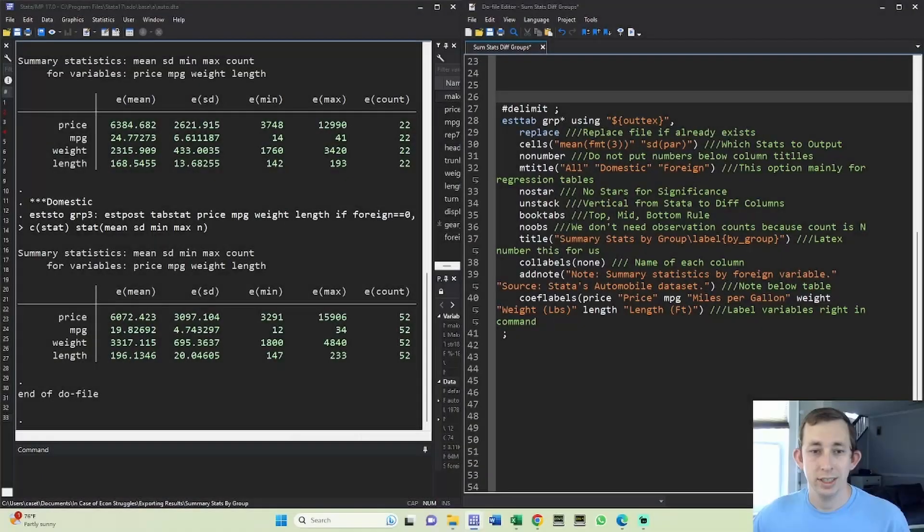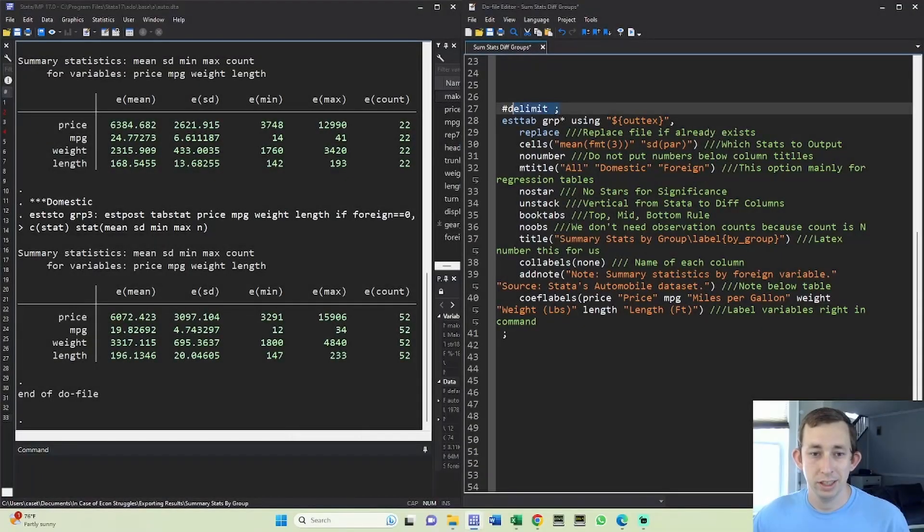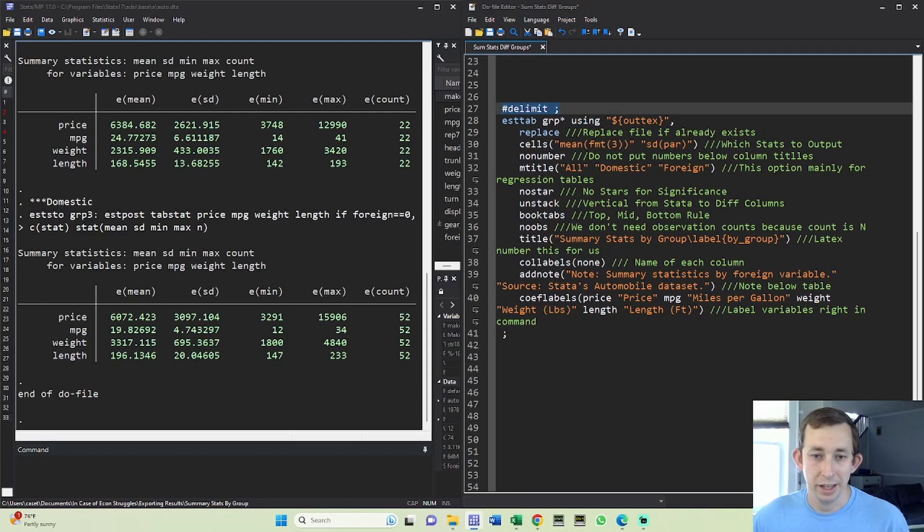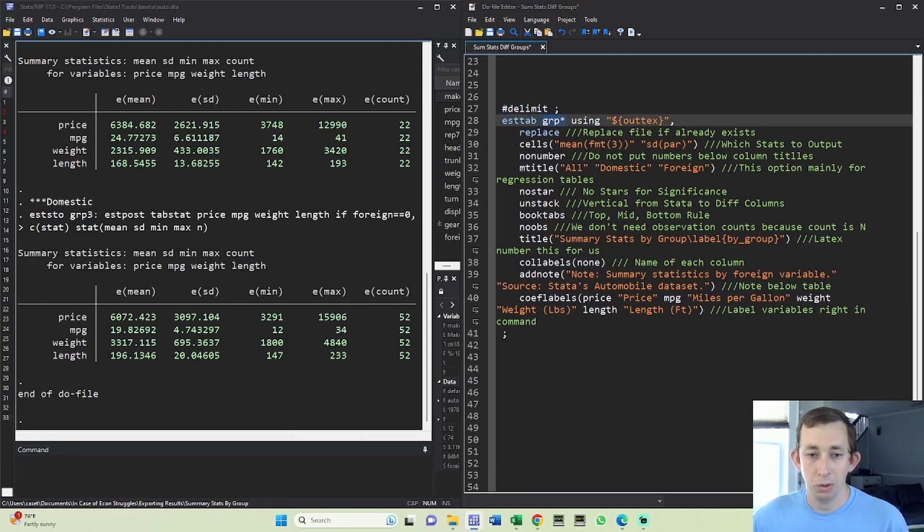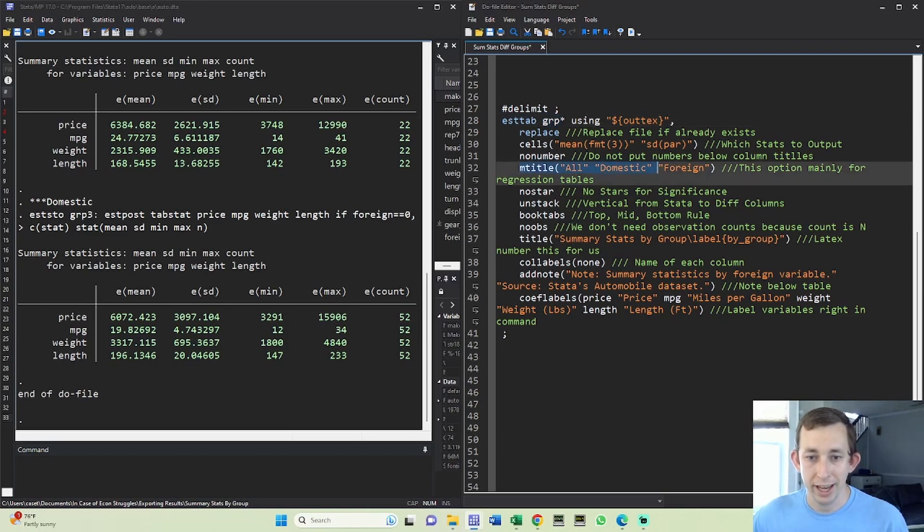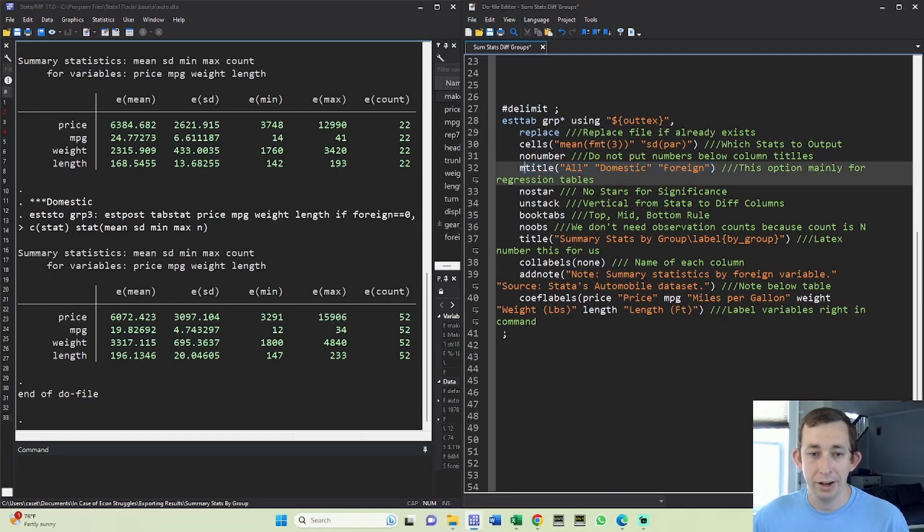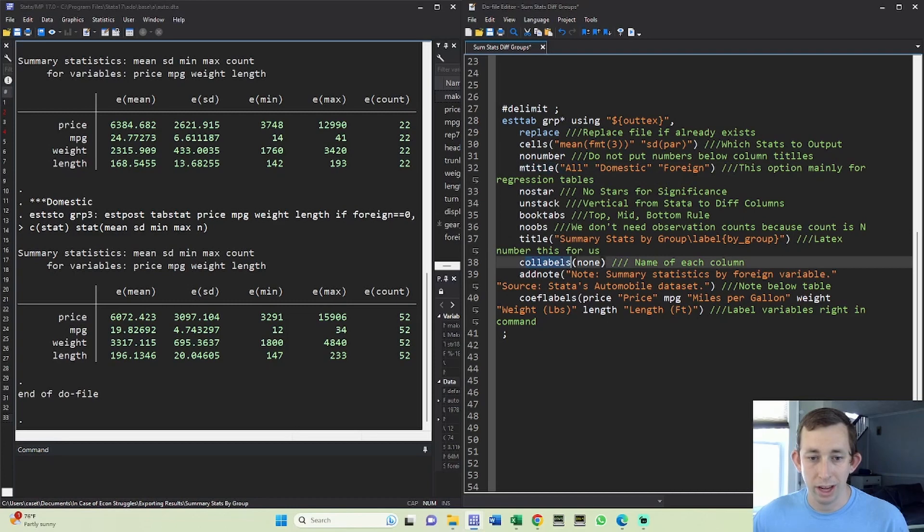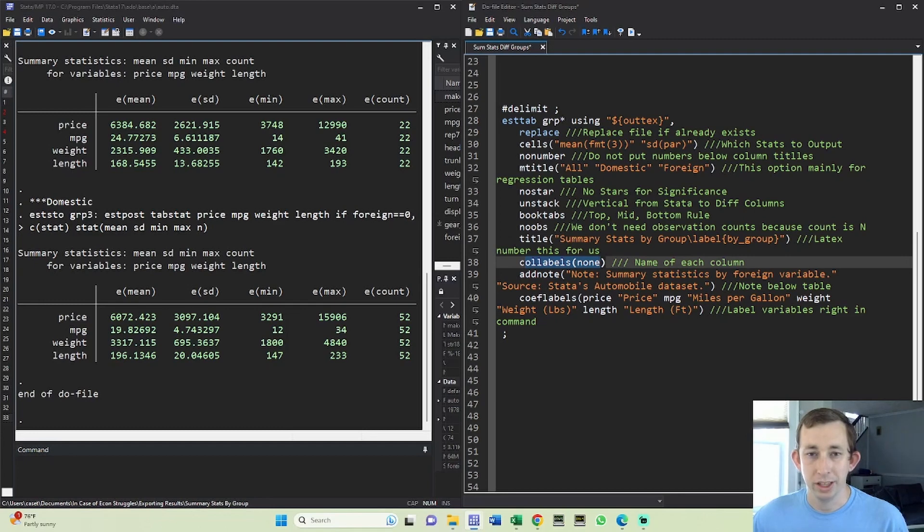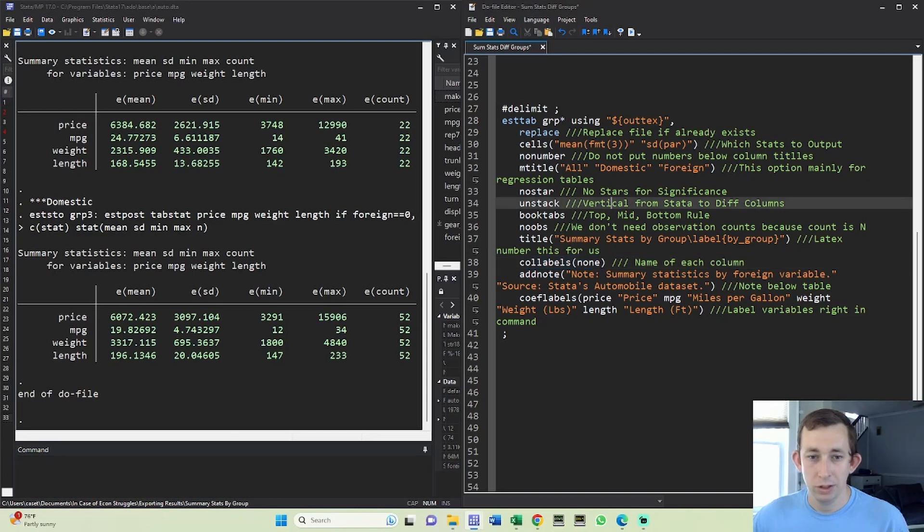Once again using this delimiter trick that I keep using, notice here in this estab I'm using all the groups I want to output - all three groups that I've estimated. In order to call each specific group, I'm going to use the mtitle option and not the collabel option. How do you know whether or not you need to use mtitle or collabel or equation label? It's sort of finicky. The best way is to use some of the starter code that I put in these video descriptions, or you could just try them - one of them will work and the others will not.